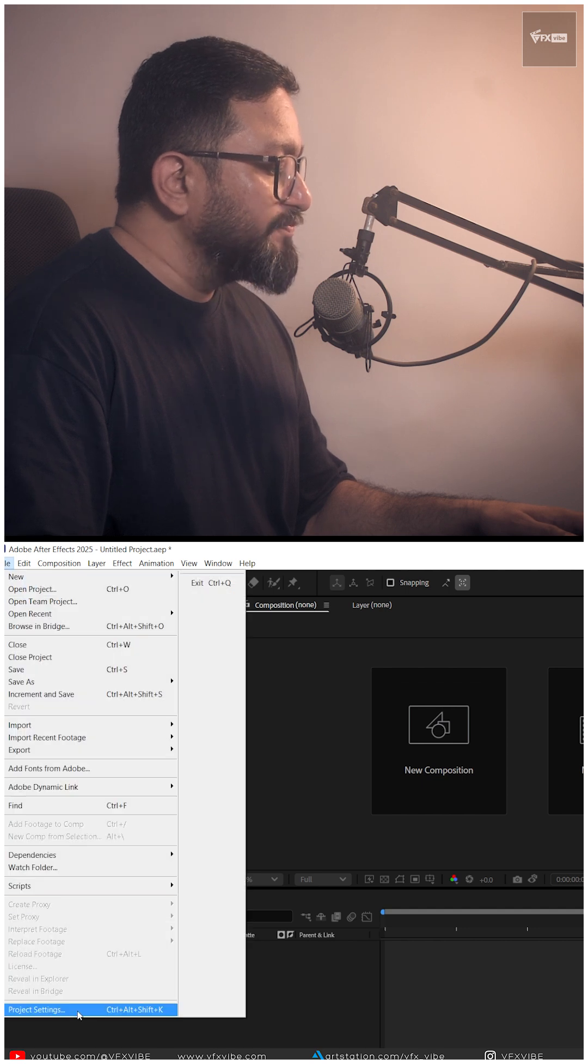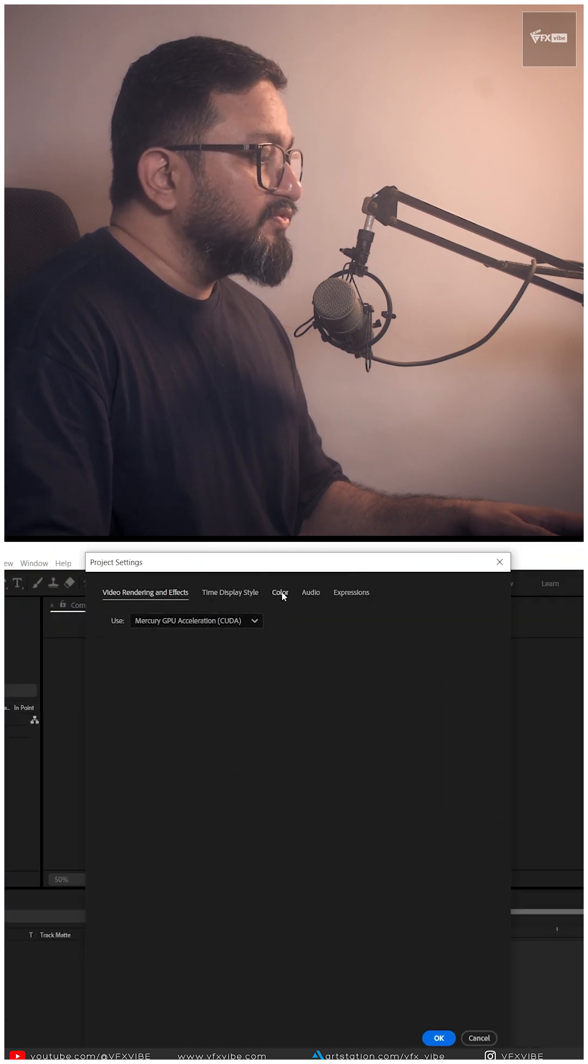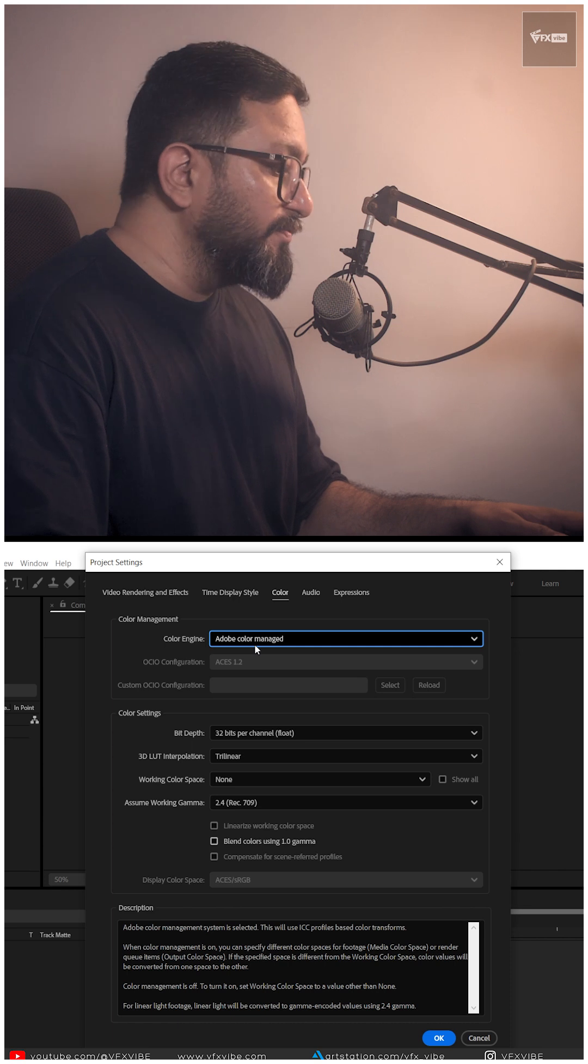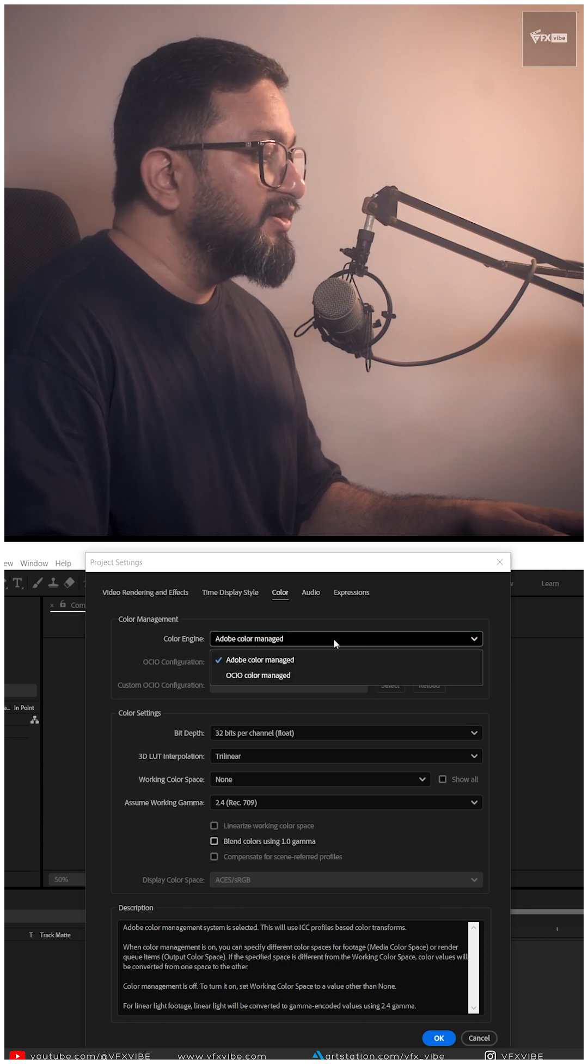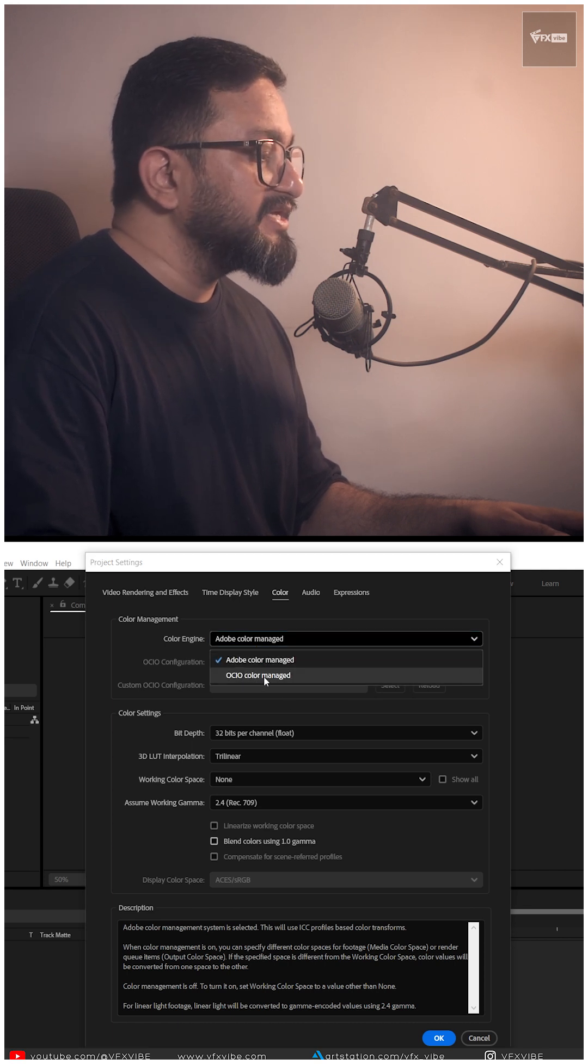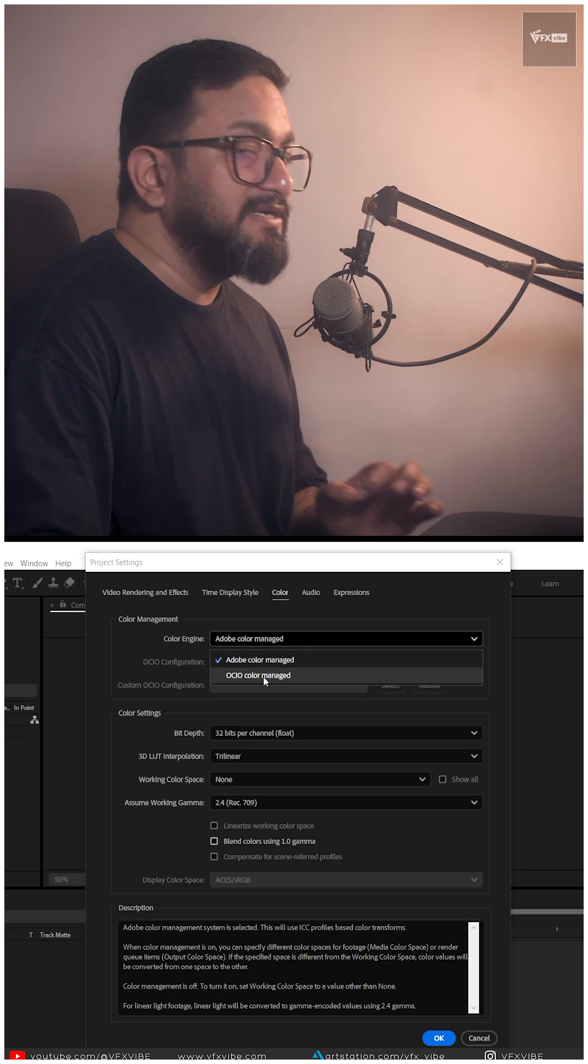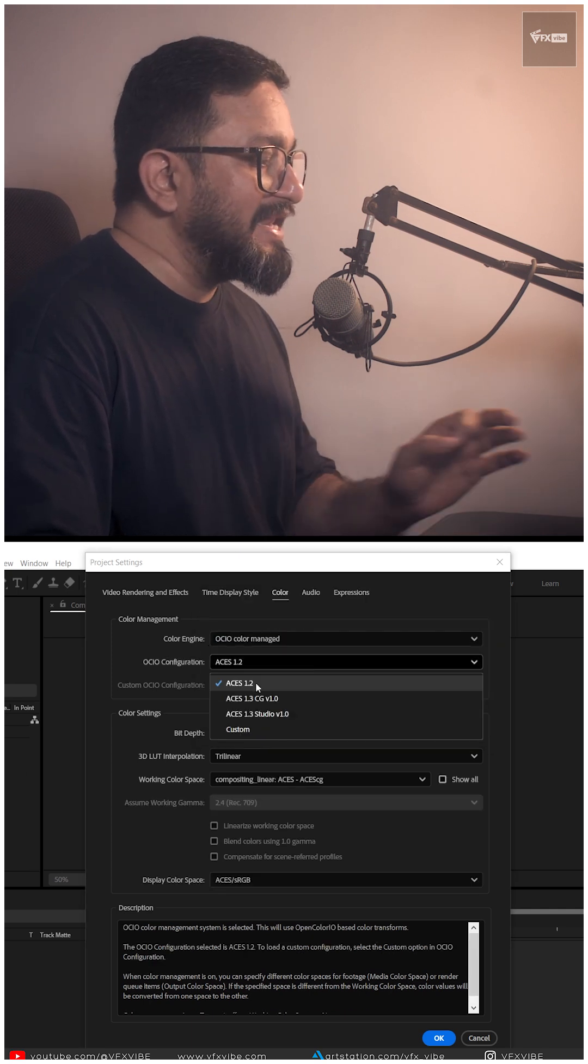I'll go to file and I'll go to project setting. In project setting, I'll go to color tab and it will be on Adobe Color Manage. Just go over here and you need to select to OCIO Color Manage and hit OK.